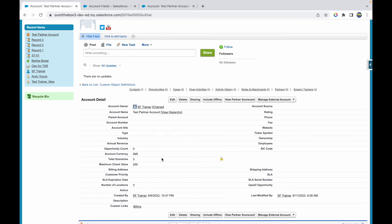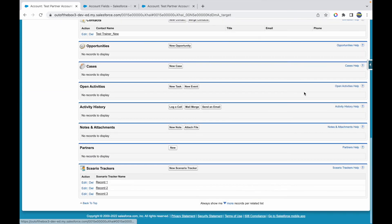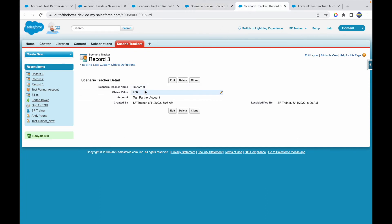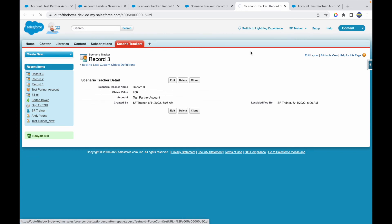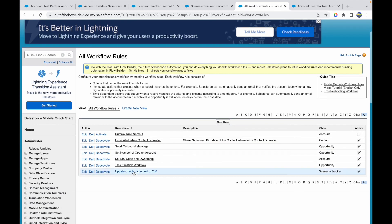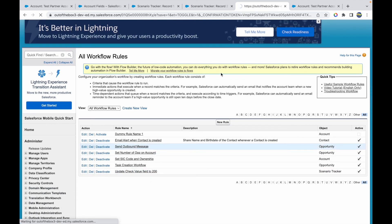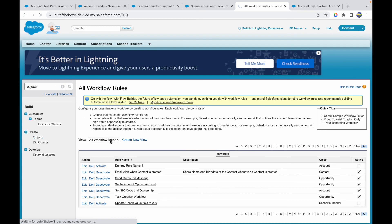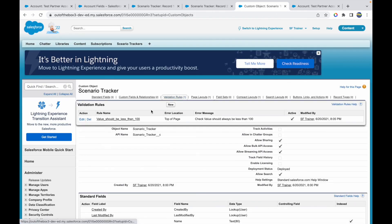Now that the field is created, let's go back, refresh, and see what this field holds. It says the maximum check value is 200. Let me check why — going to Scenario Trackers, all three records show 200. It looks like there's a workflow updating these values to 200. I'll deactivate that workflow and also delete a validation rule on the object that was there from another video.